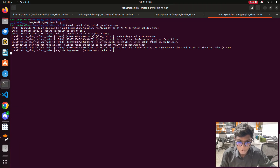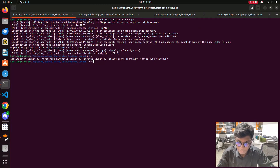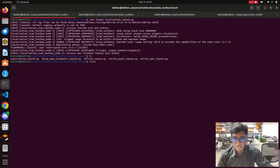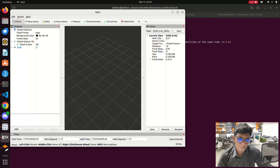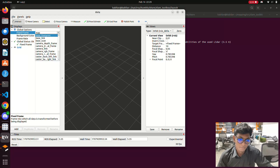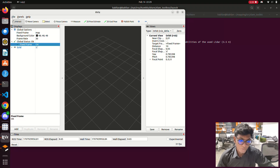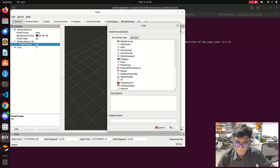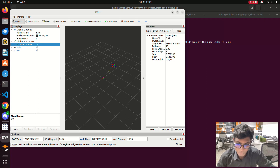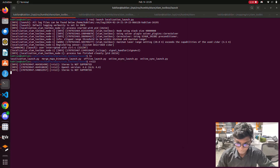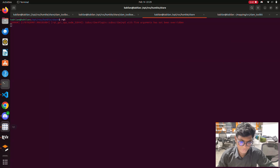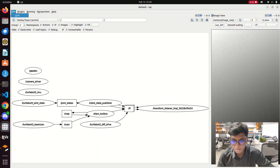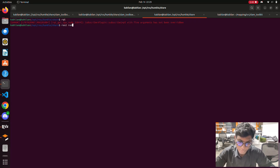Now open RViz. You can choose the fixed frame as 'map', then go to Add, scroll down, and find the TF transformation coordination frame - this is the TF of the turtlebot. Then we close RViz and launch the teleoperation to find out if the robot is working and if the TF transformation is working correctly.